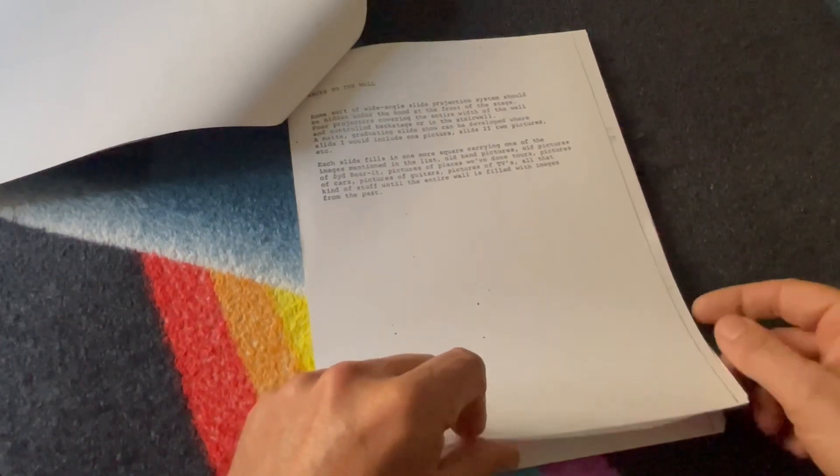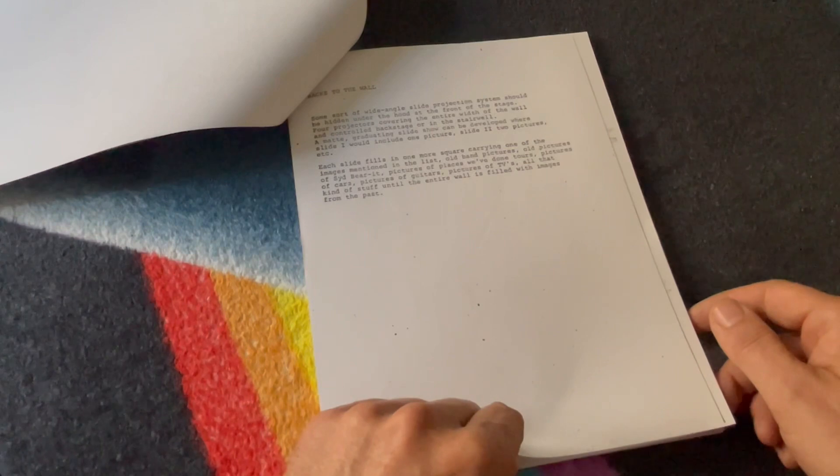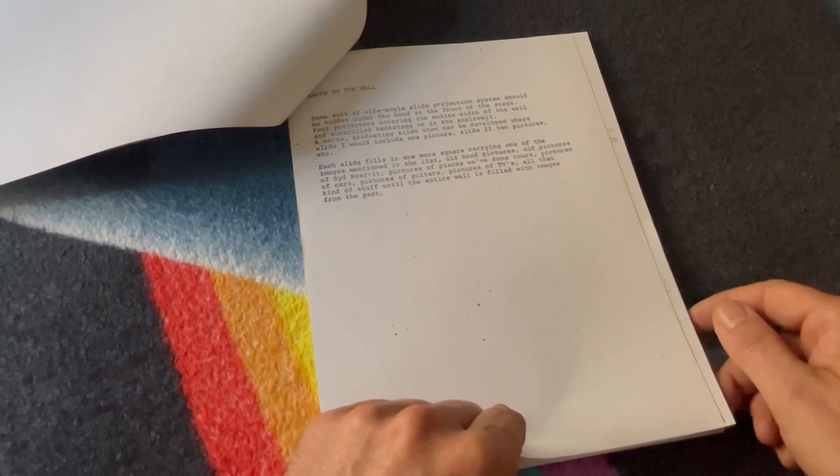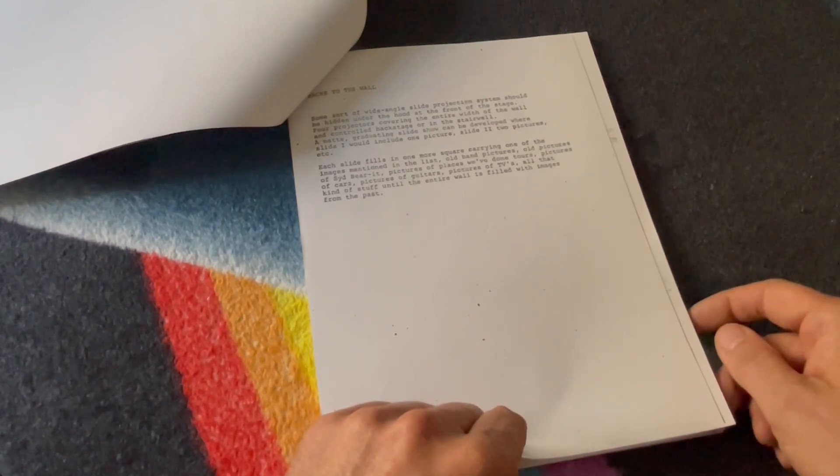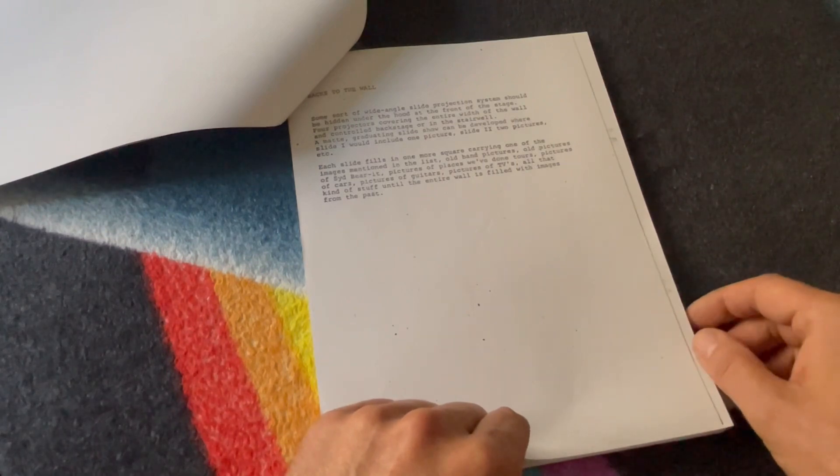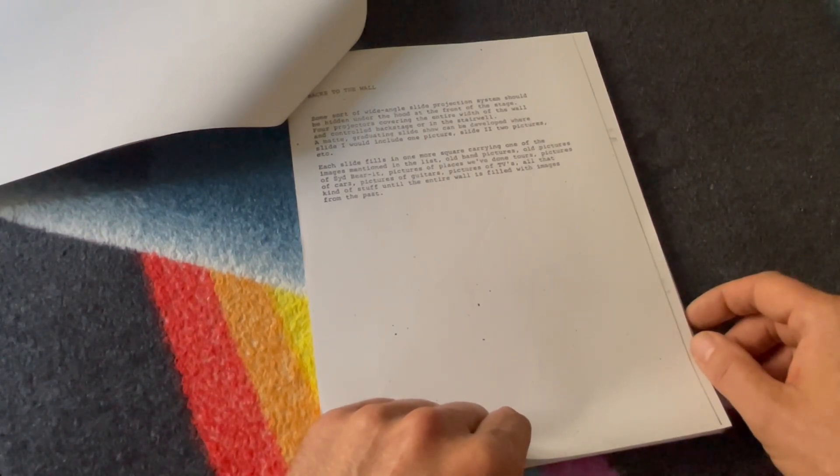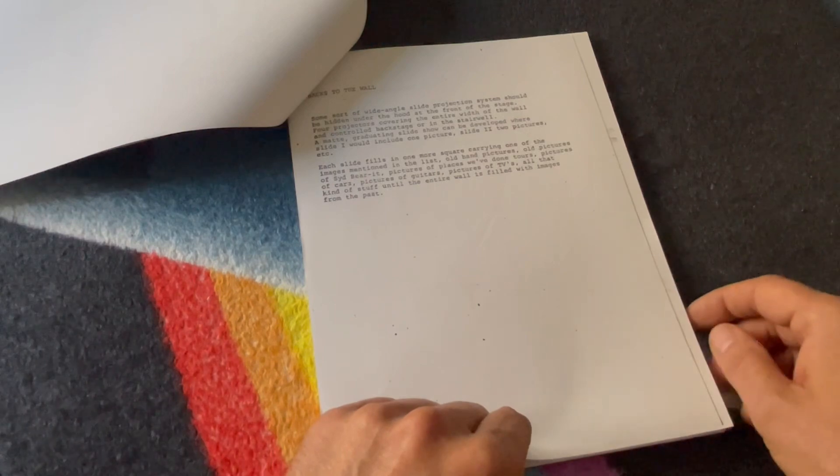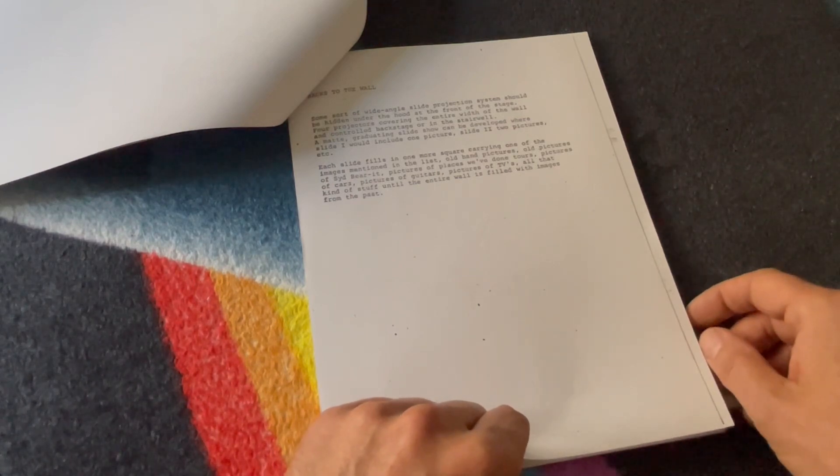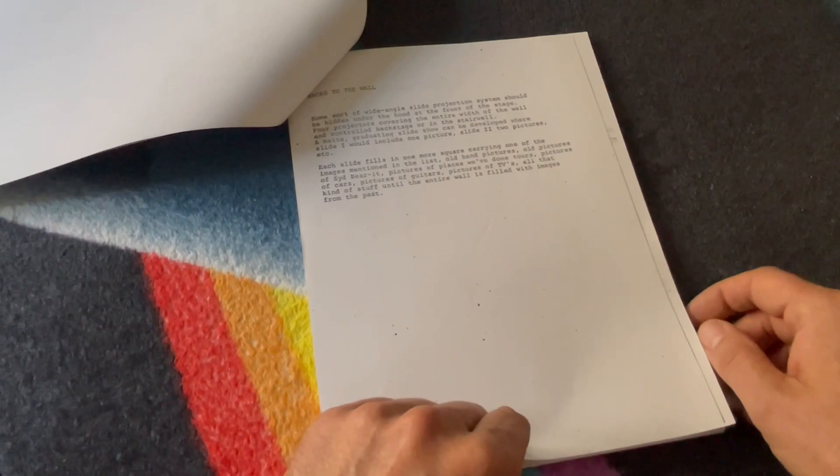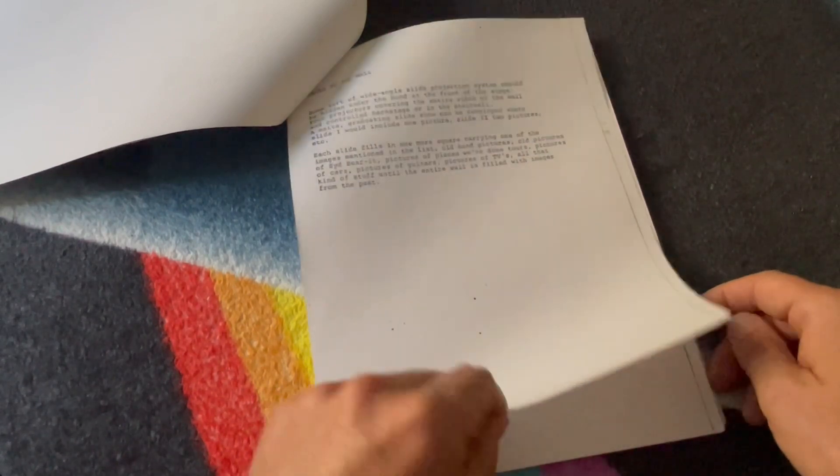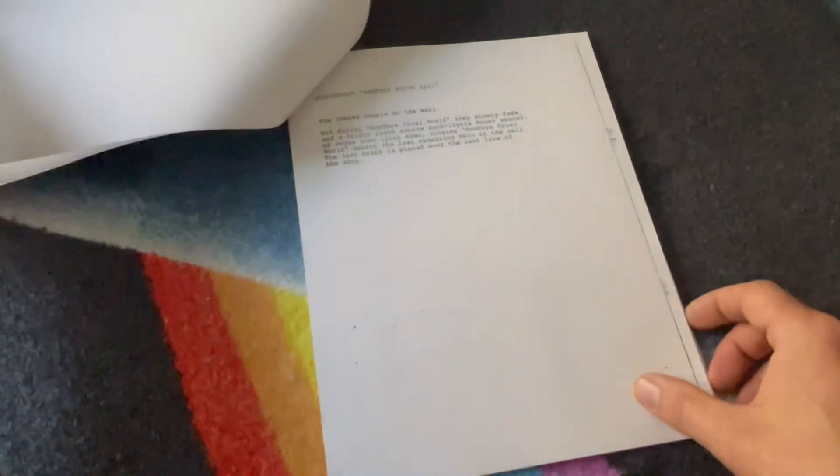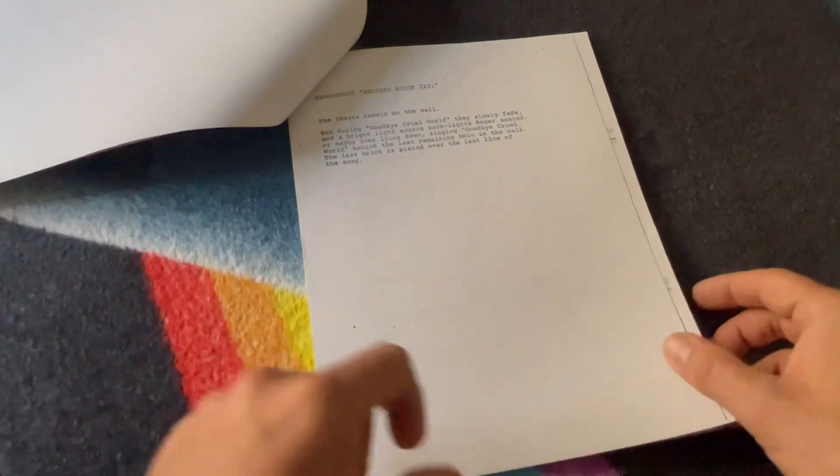Each slide fills in one more square, carrying one of the images mentioned in the list: old band pictures, old pictures of Syd Barrett, pictures of places we've done tours, pictures of cars, pictures of guitars, pictures of TVs, all that kind of stuff, until the entire wall is filled with images from the past.